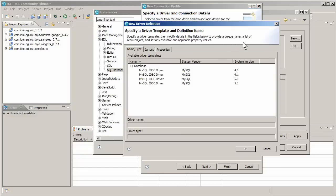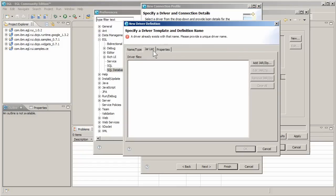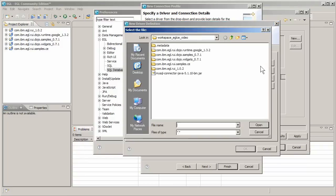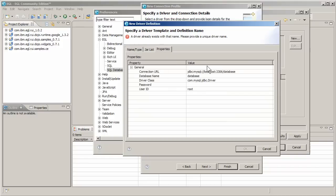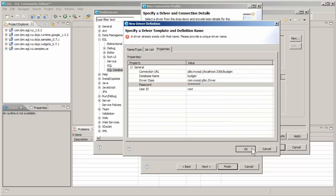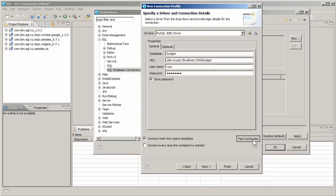Create a new driver definition using the default name. Point to the connector j.jar file from MySQL and update the properties to point to your budget table. Now EGL can find your database.